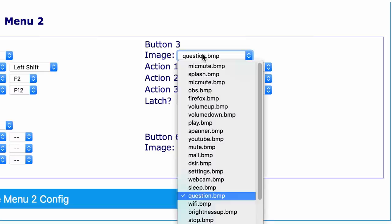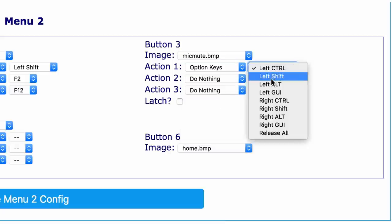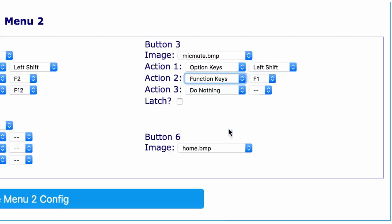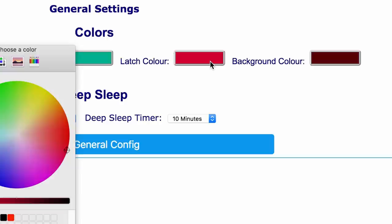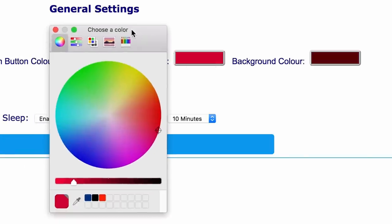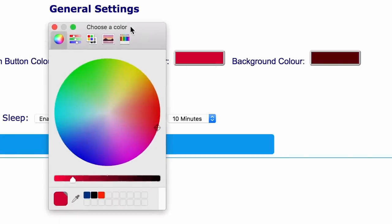I'm going to configure the third button as mute mic. Because mute and unmute are the same keystroke I'll configure this as a latching button. This will change the button color to the latching color I selected on the general config tab. After you press it again it will change back to the function button color.